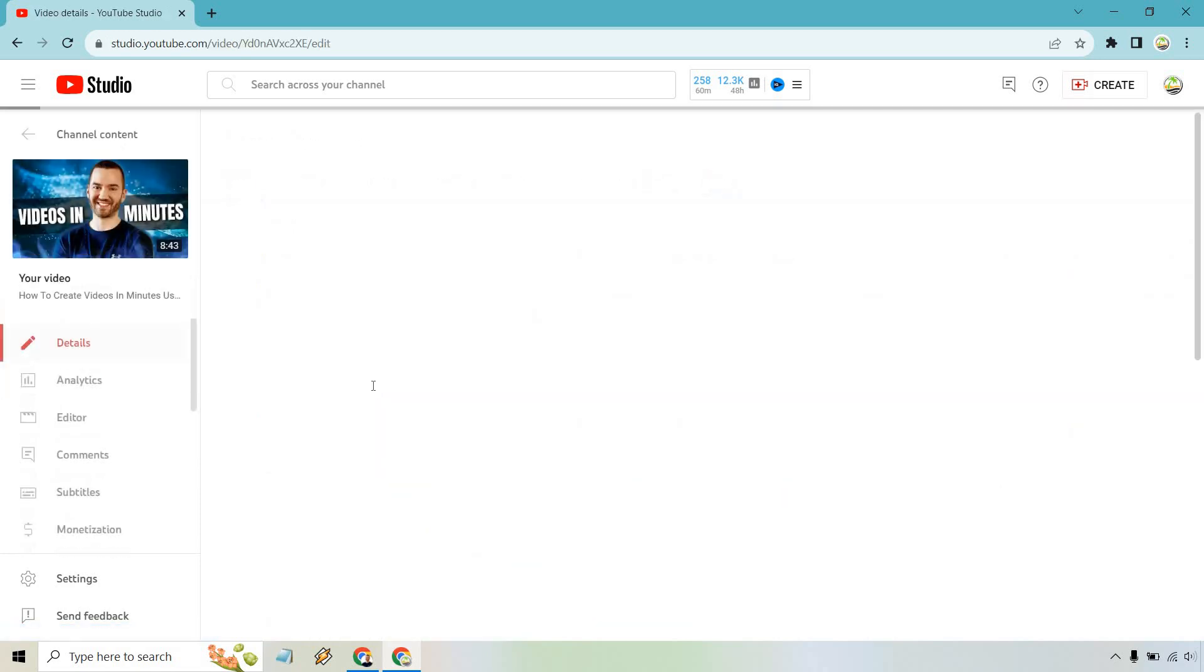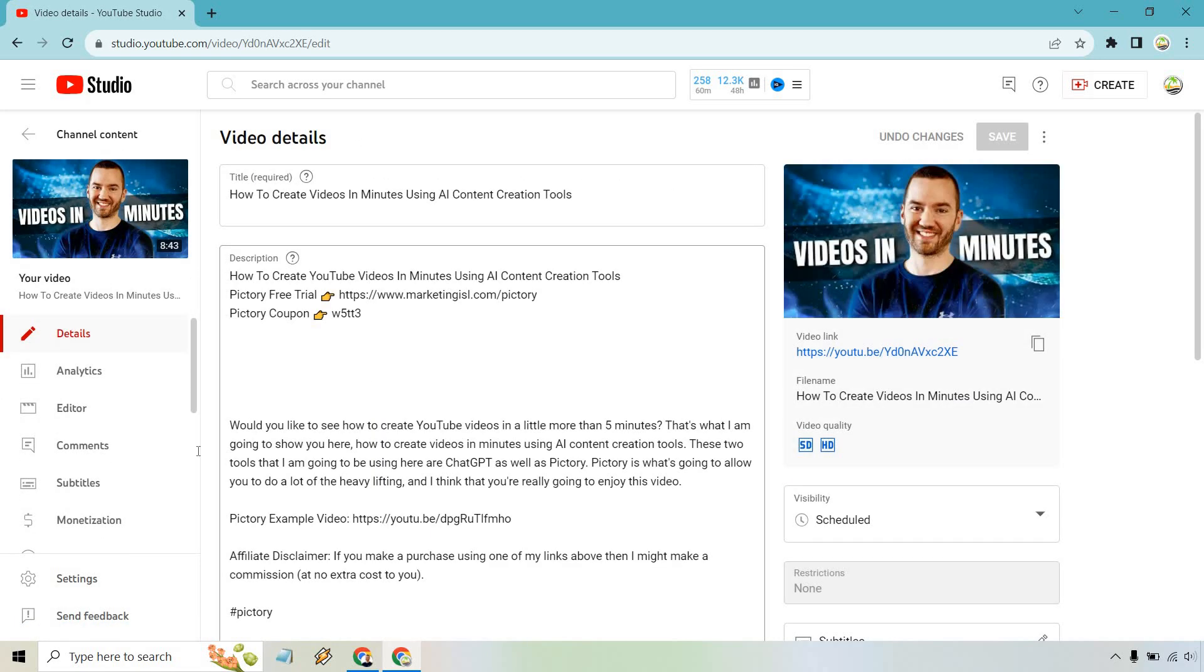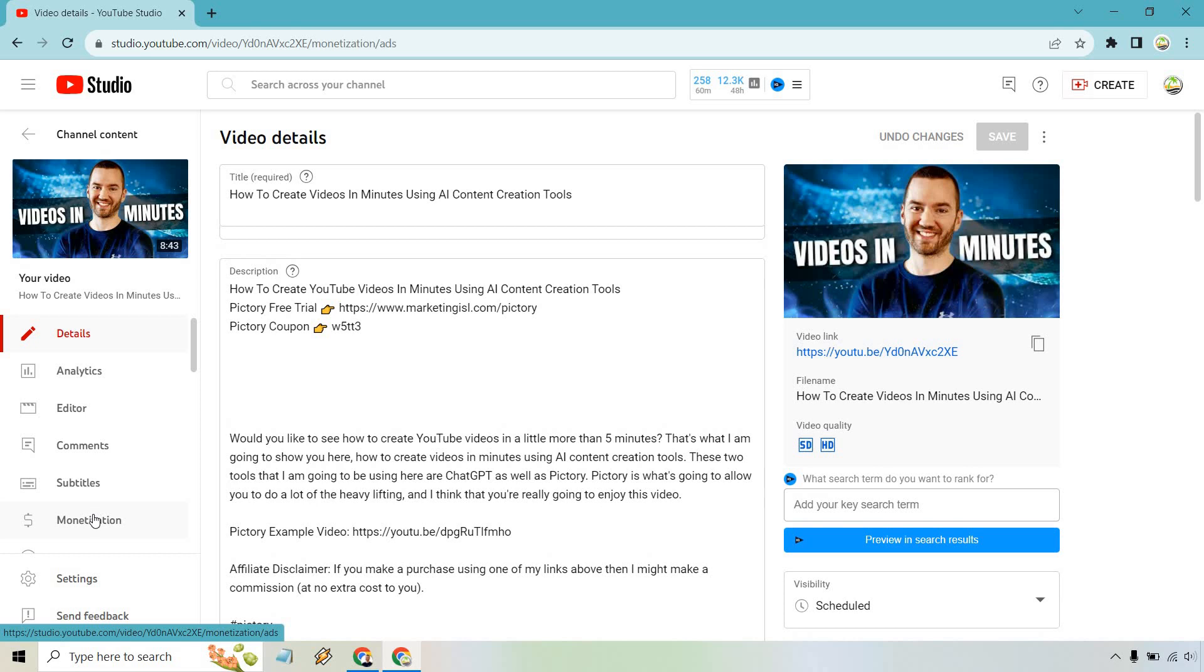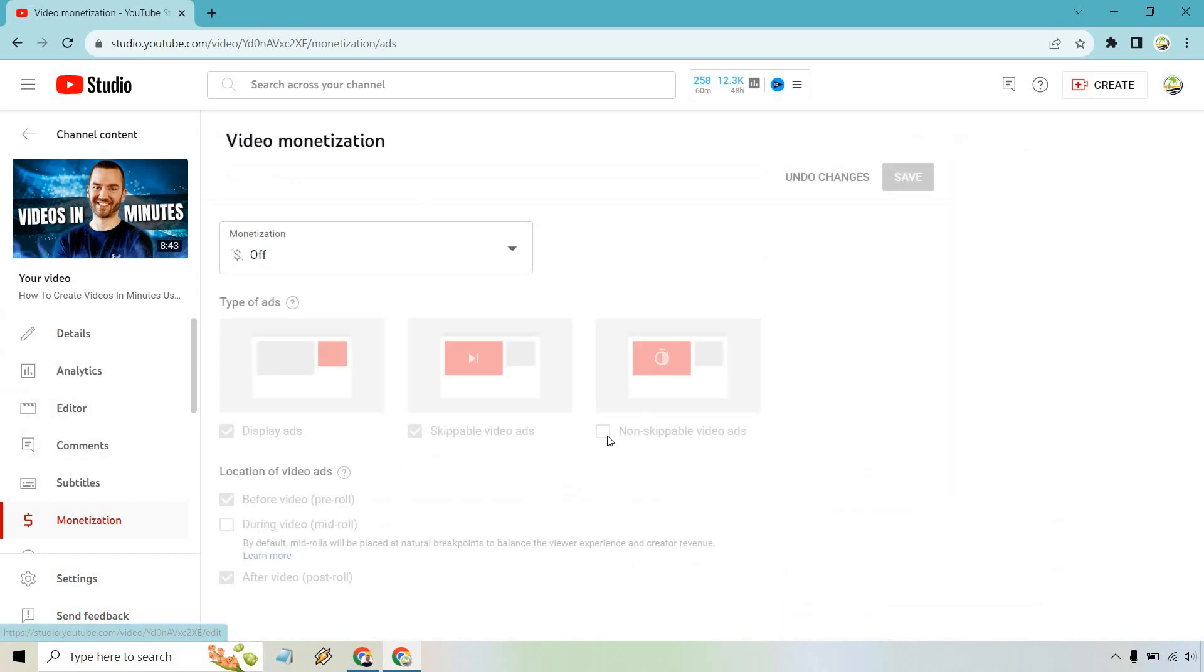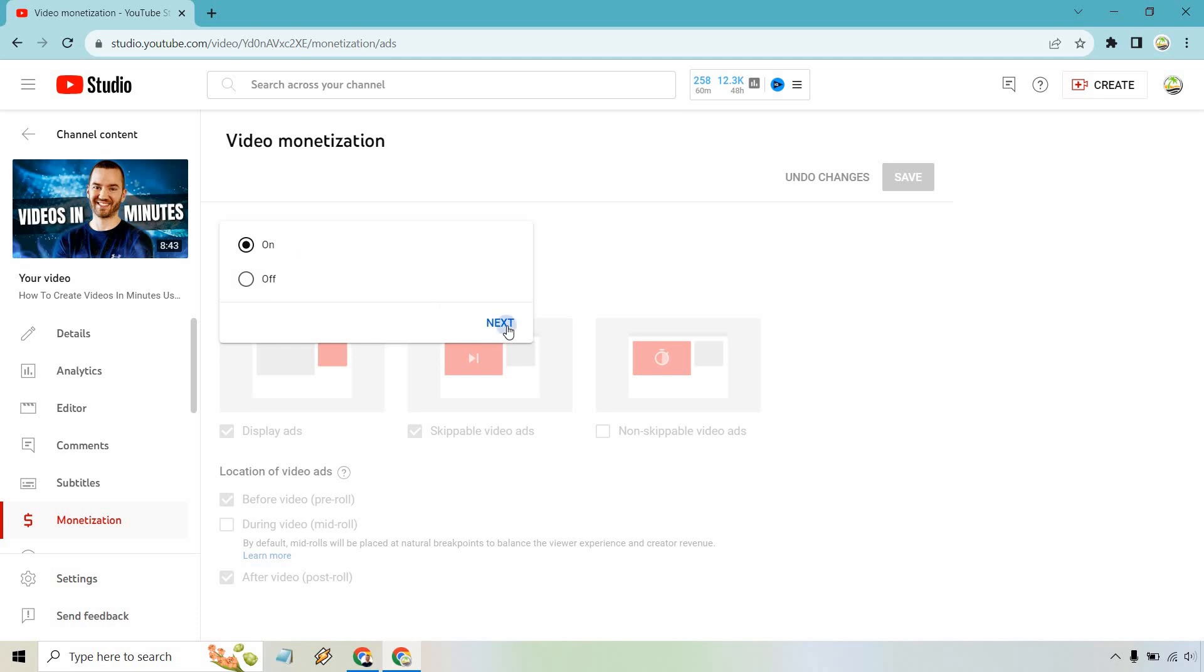So click on the details. And from there, what you want to do is go to monetization. And this is going to be the same thing, just a little bit bigger of a screen. So let's click on and go to next.